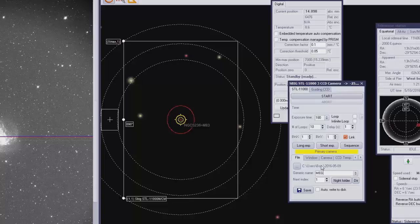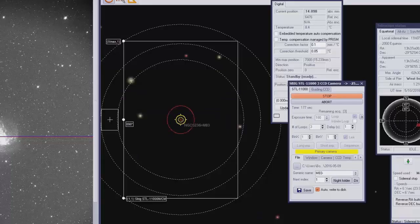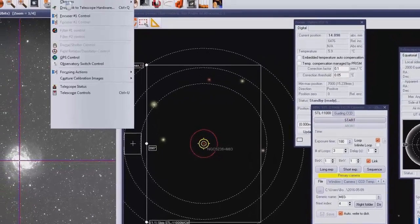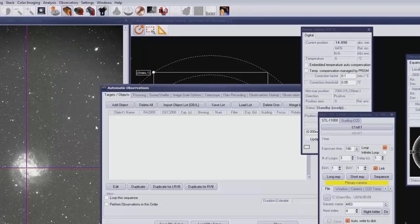Now we'll demonstrate taking a quick sequence of images. With the system set up and focused we can take a bunch of images by creating a folder using the night folder button, putting in a generic name for the sequence — in this case M83. We've selected 180 seconds, so 3-minute exposures, in a loop specifying how many we want to do. We've specified auto-write to disk beside the save button, so those 3 exposures will now be done completely automatically. We confirm the auto record and exposure loop and away it goes, counting down and executing.